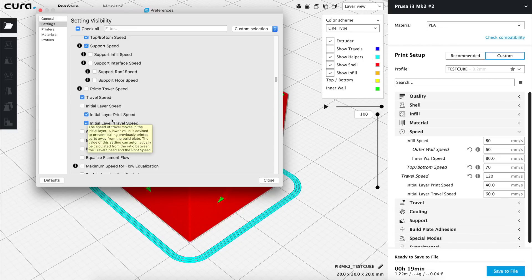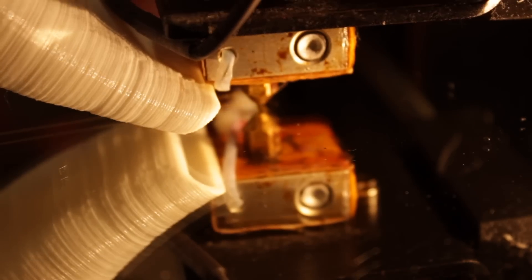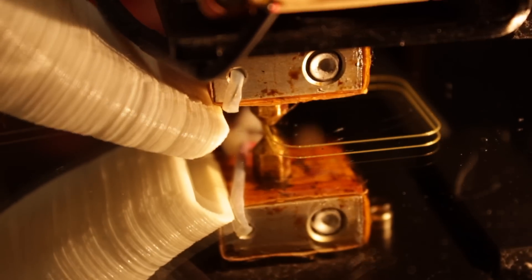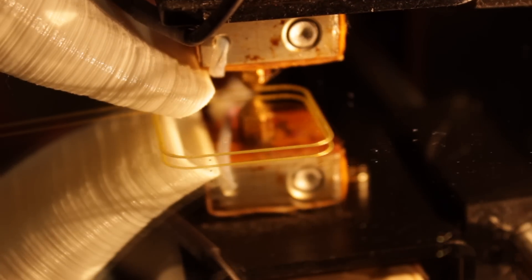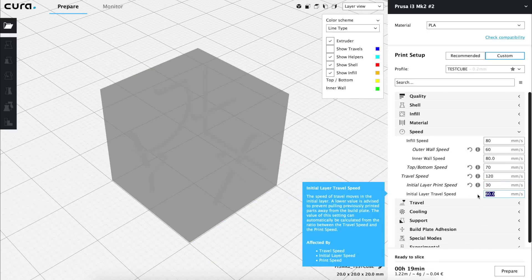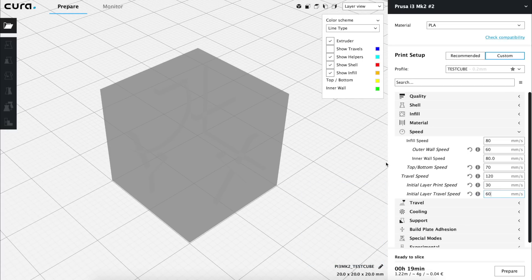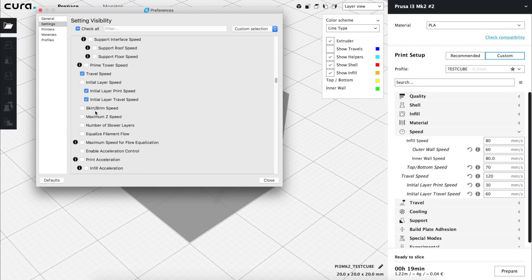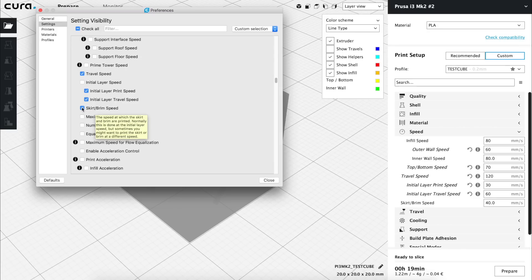Actually, we are going to activate the two sub-options underneath. It's very important to have a good first layer completely adhered to the build plate, because it will drastically reduce the possibility of having fails in our prints. We are going to set an initial layer print speed of 30 mm per second, and an initial travel speed to 60 mm per second. This way, our first layer will stick perfectly to the mirror most of the times. Back in the settings visibility menu, we are going to activate Skirt Print Speed, and let it at 40 mm per second, as it was by default, since it is a good speed.